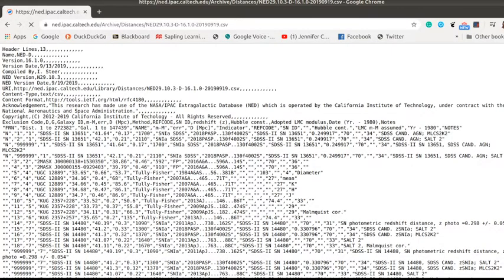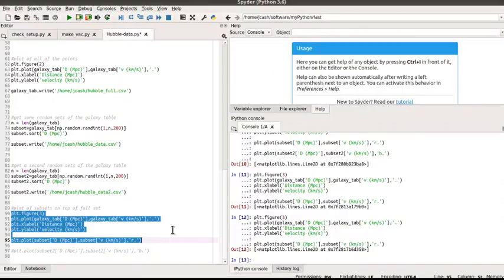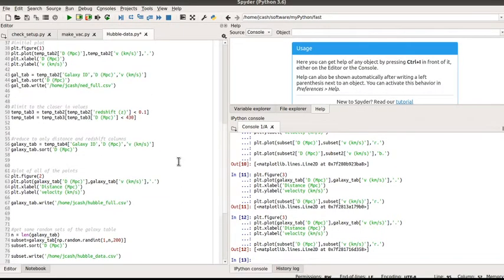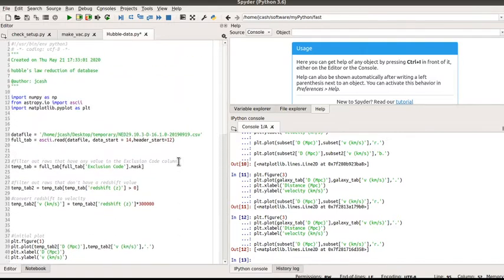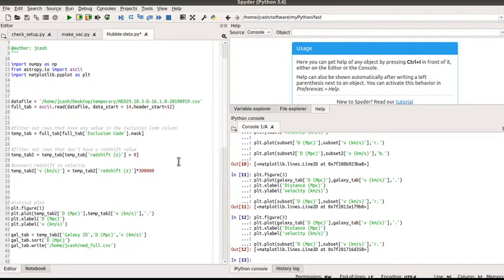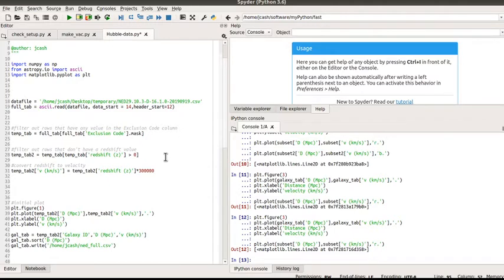I've read this file into an interactive programming language called Python, and after I've read it in I've done a little bit of separating out so I only grabbed the distances which also have redshifts and then converted that redshift into a velocity.